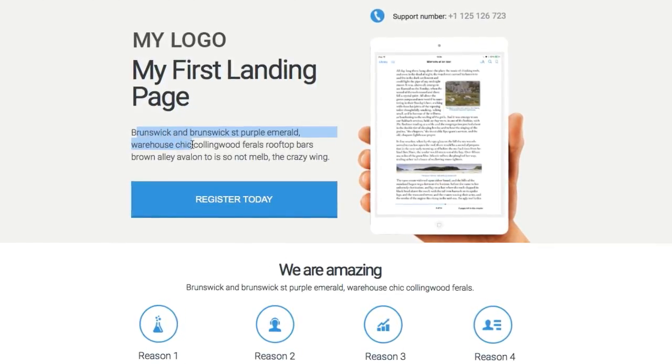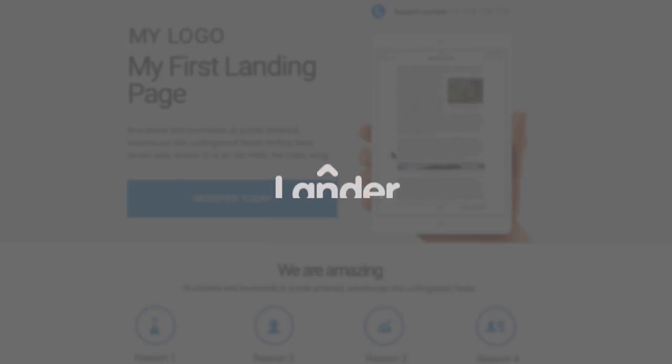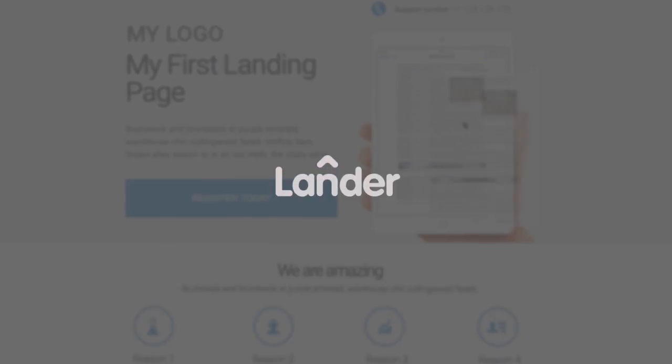Thanks for choosing Lander. If you need any assistance, please contact us at support at LanderApp.com.